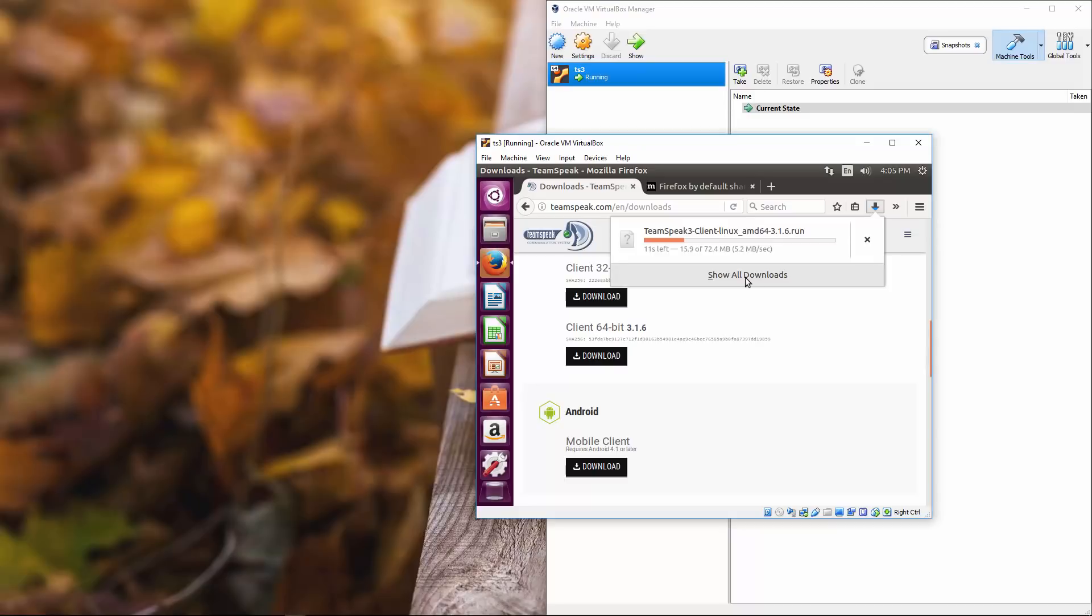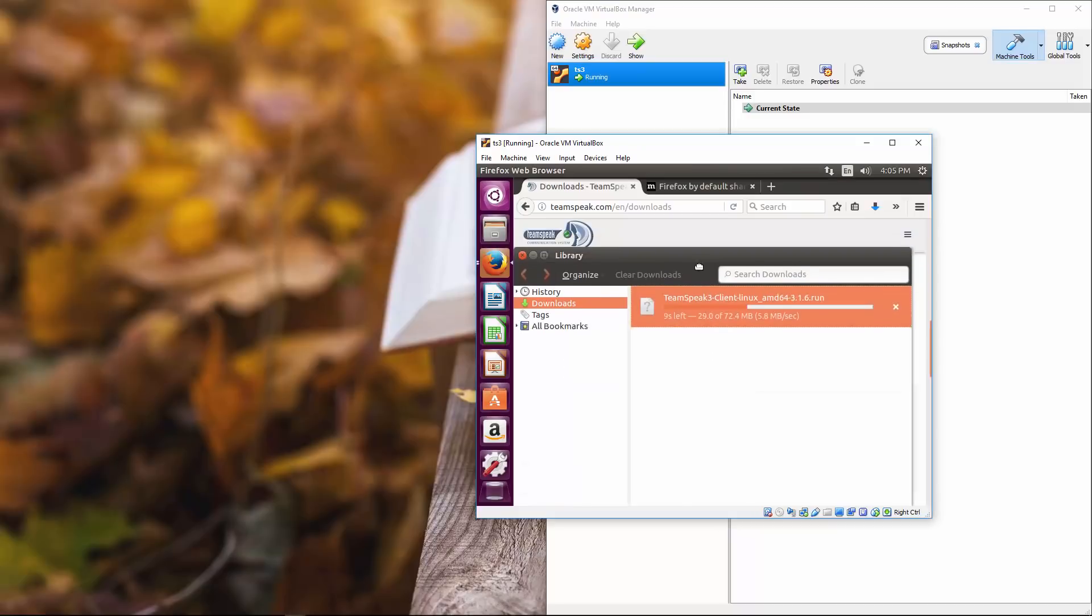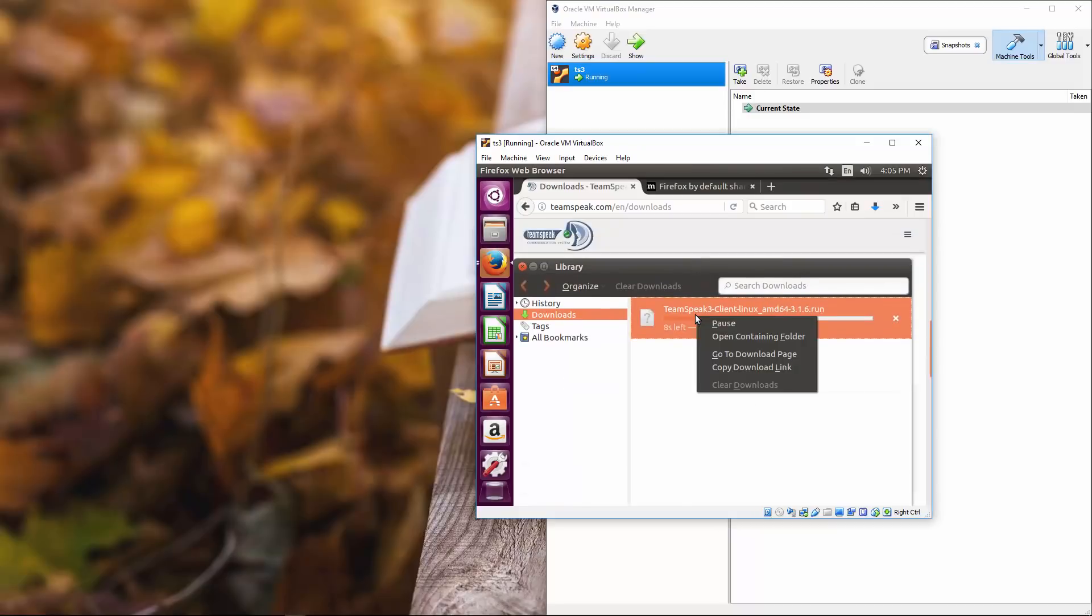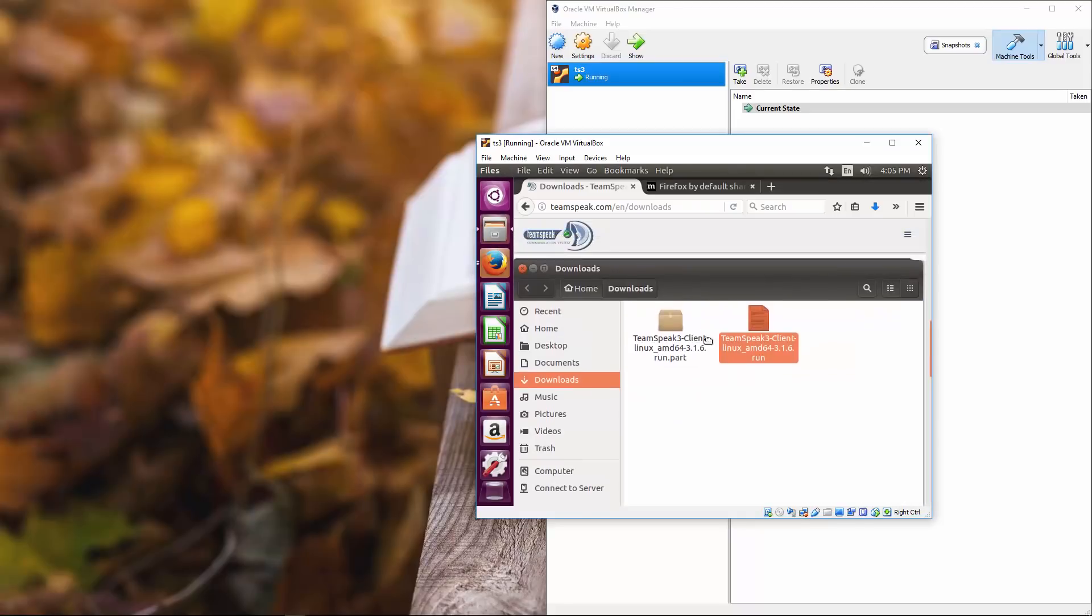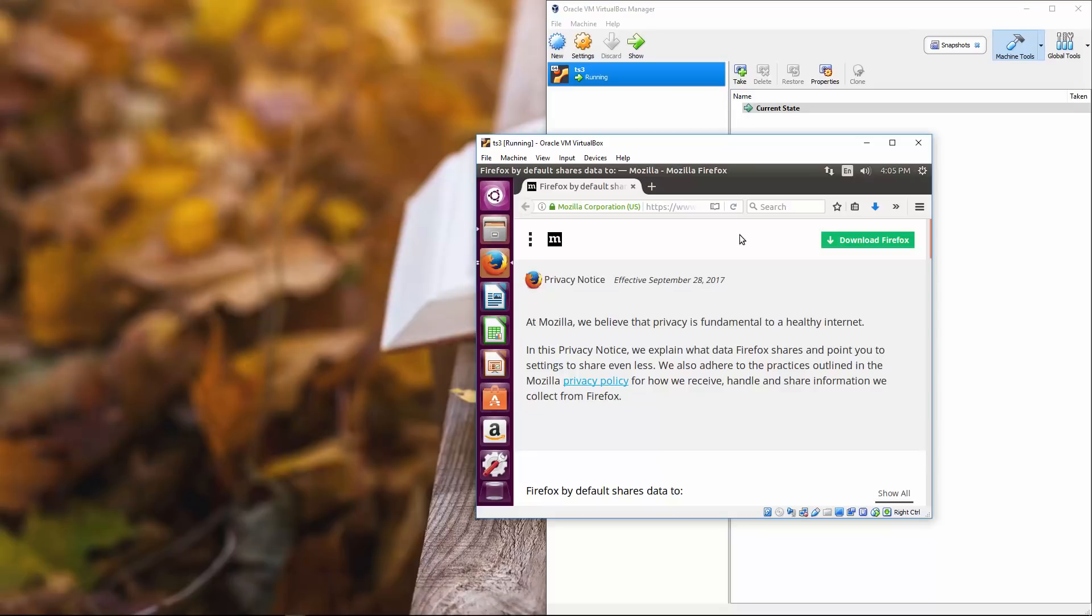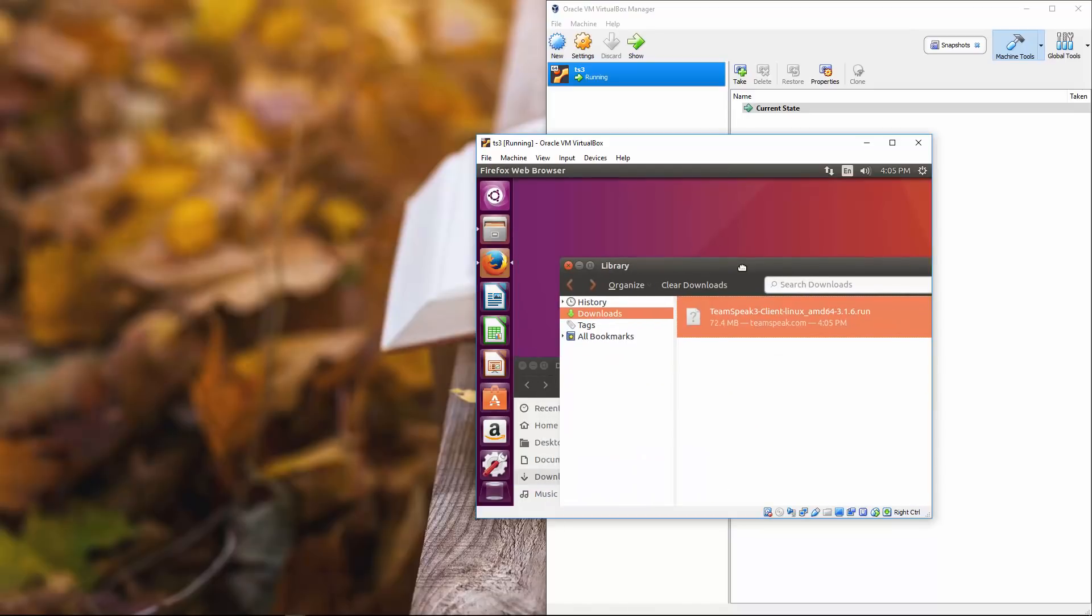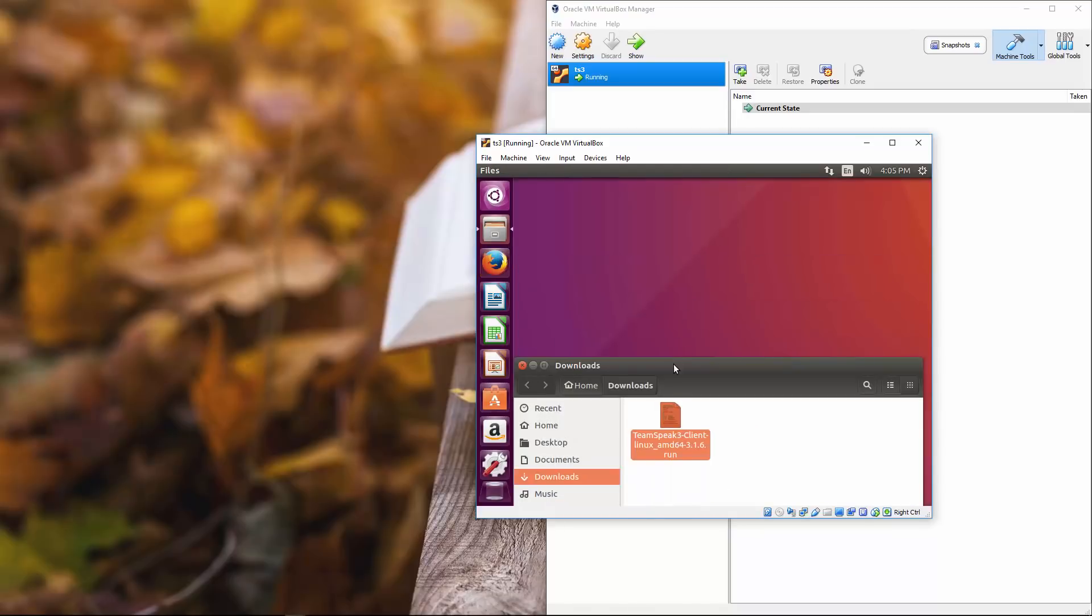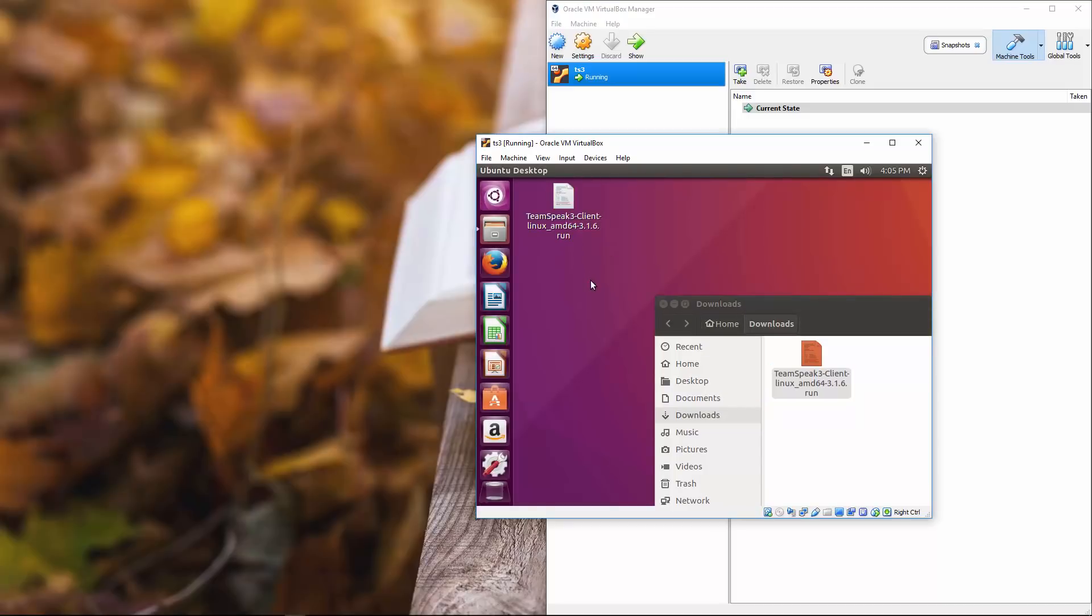We're going to click on show all downloads and right click here. Click open containing folder should be able to close out of Firefox. Now that we have this, we'll move this over to the desktop.